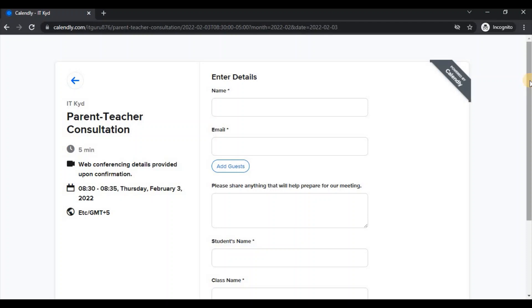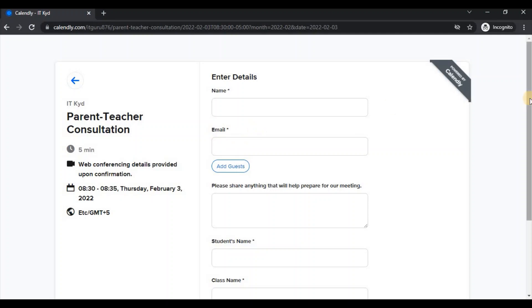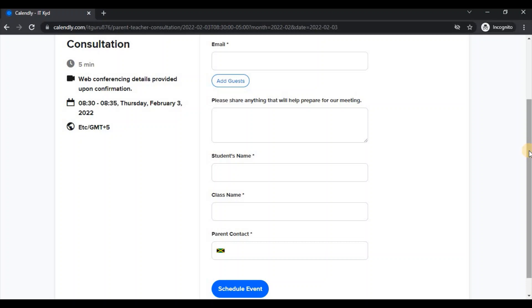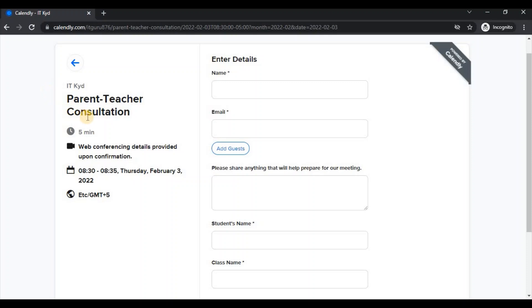So I'm clicking on confirm and I'm brought to a page where I am expected to enter some details. So the first set of information that I'm expected to enter is my name, the email address, and is it that I want to do anything specific that I want to speak to the teacher about that could also be shared in this slot. There's a part to enter your child's name, the class for the child and your contact as a parent just in case there were some form of additional information that the teacher wanted to reach out, then the contact would be provided.